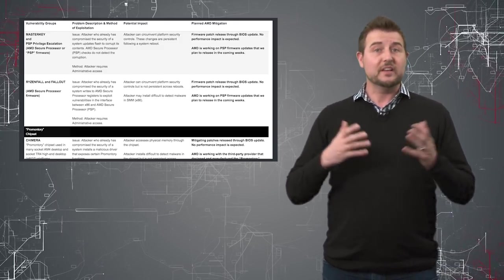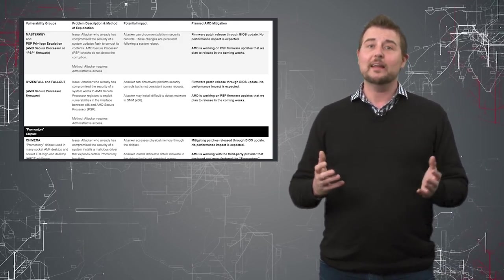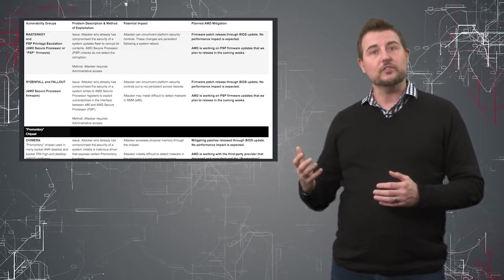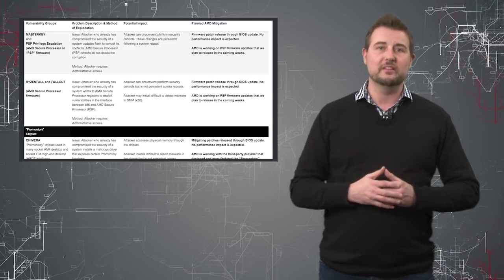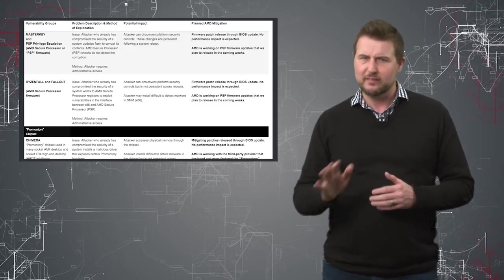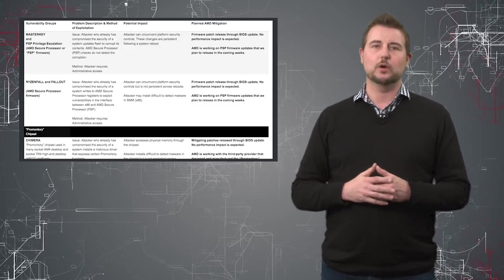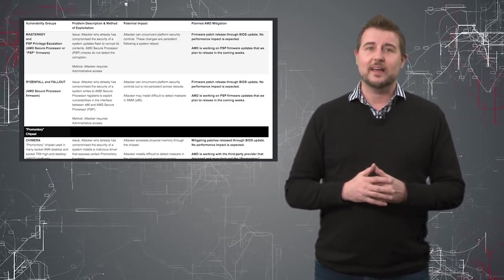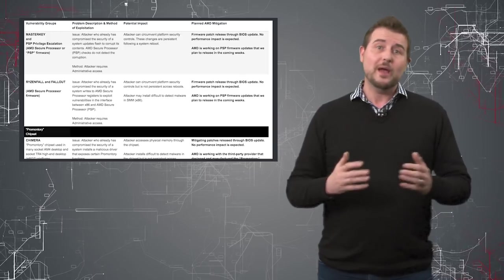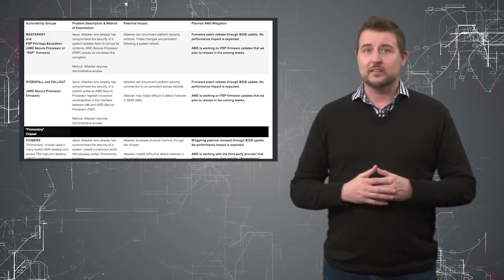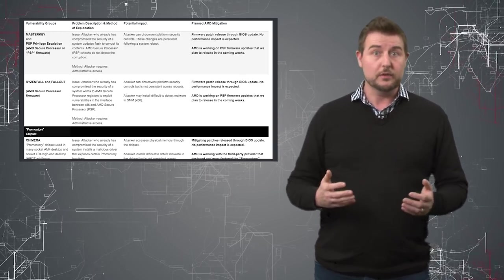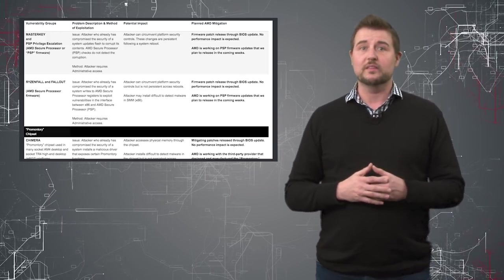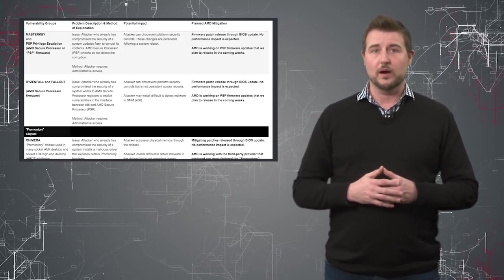So if I'm to give you the highlight of the worst of these 13 vulnerabilities that fall into four categories, it really is the fact that once you have admin access to a computer that uses one of these AMD processors, it's possible to actually load your malware into a BIOS location on that processor.